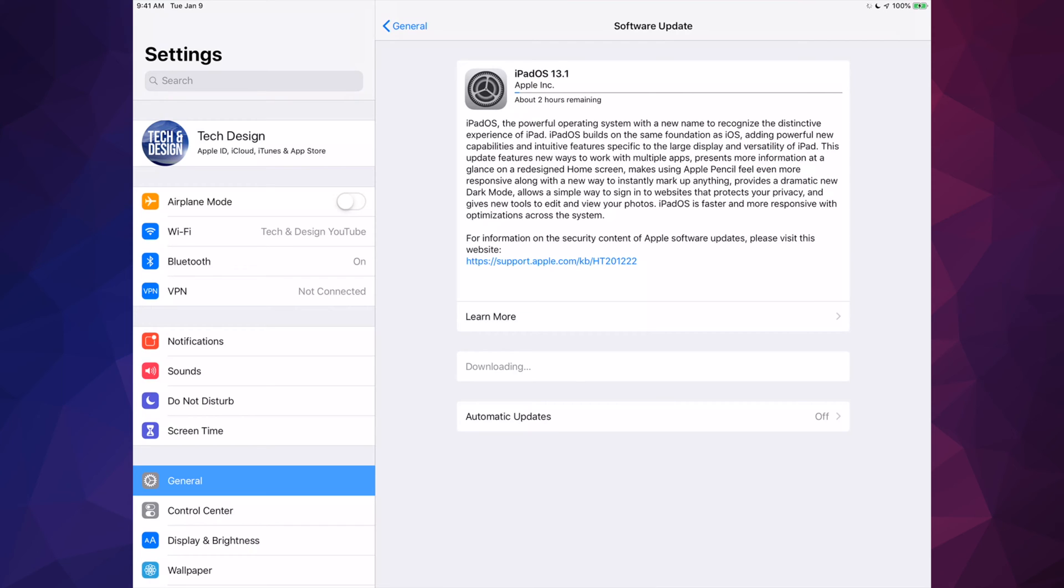So it actually took a lot longer than I thought it to download this. Yes, my internet was a little bit slow, but it took about an hour, an hour and 20 minutes. So right now if you guys have Install Now, it's just going to restart. We're going to see an Apple logo and a loading bar.